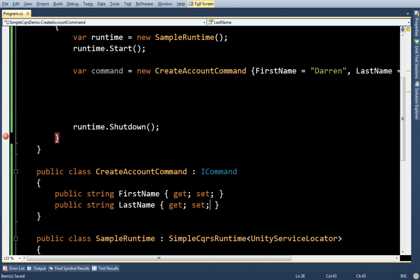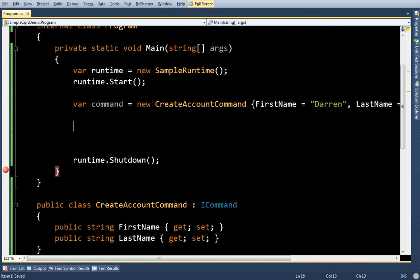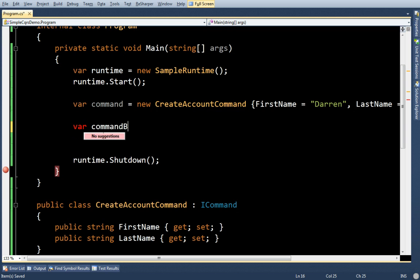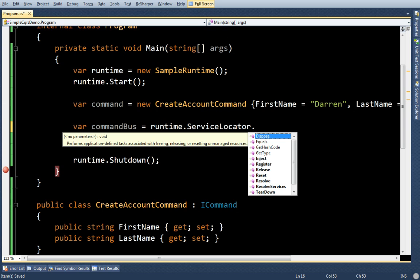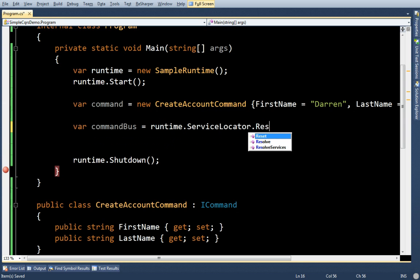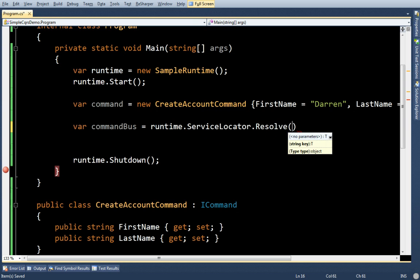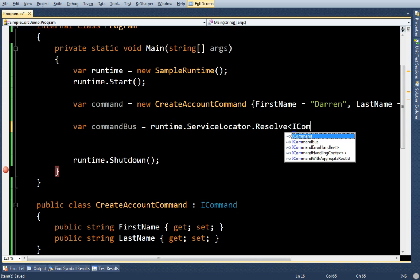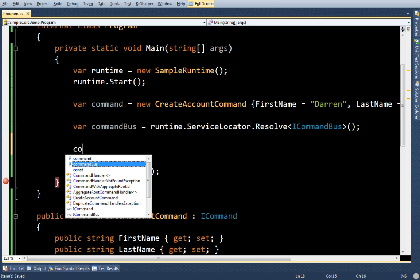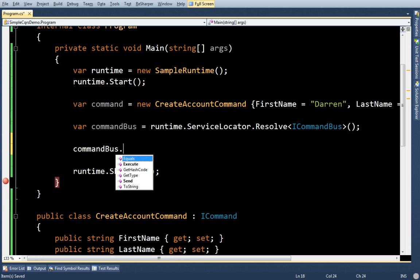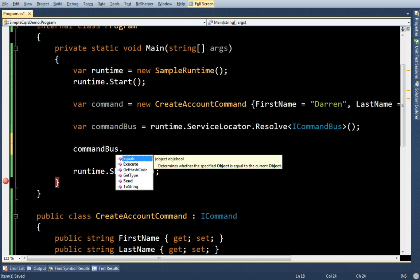All right. Now I want to pass the command on the command bus. Right now, I mean, this is a pretty new library. Right now the only way to get it out is to resolve it out of the container. But I swear I will not be using the container that much. So let's just pass this command on the bus.